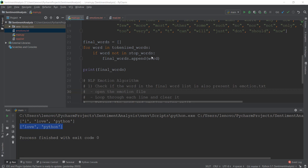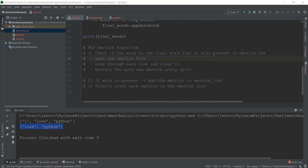Alright guys, welcome back. In the last video, we learned about tokenization, which is basically splitting a sentence into different words, and we learned how to remove stopwords that are not important for natural language processing. In this video, we are going to learn about the NLP emotion algorithm — the process through which we are going to be analyzing emotions and how much they are present inside our text file.